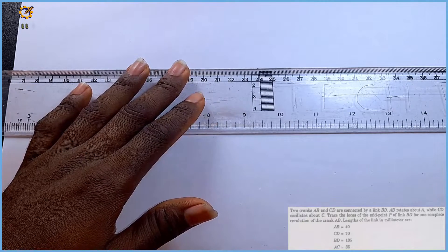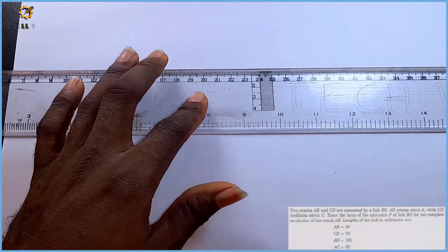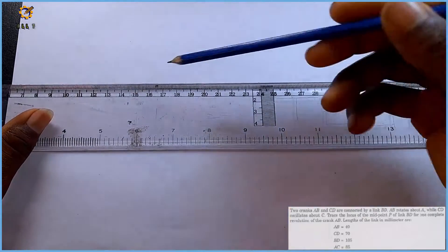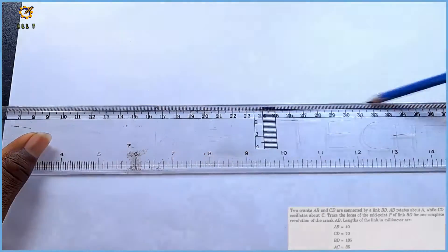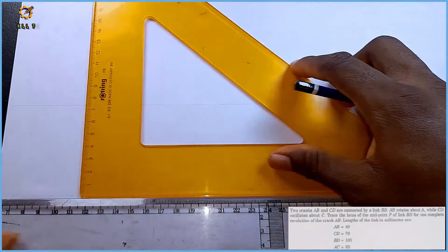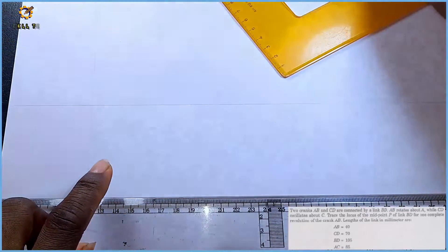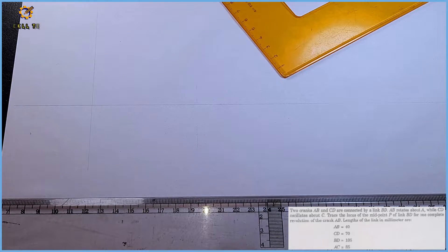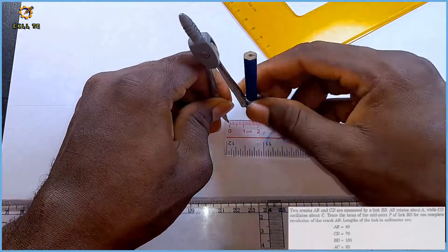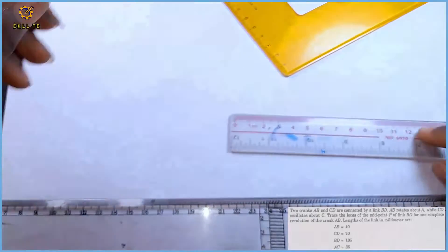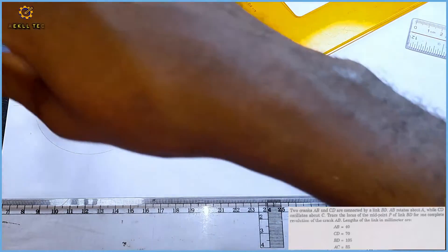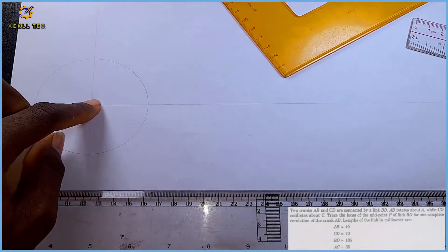We are told that the length of crank AB is 40 and AB rotates about A. First of all, I'm going to produce a horizontal line at the center of my paper, then pick my set square to provide a perpendicular. With my compass I measure a distance of 40, then standing on center A, I produce a circle. The length is AB, so it rotates about A.